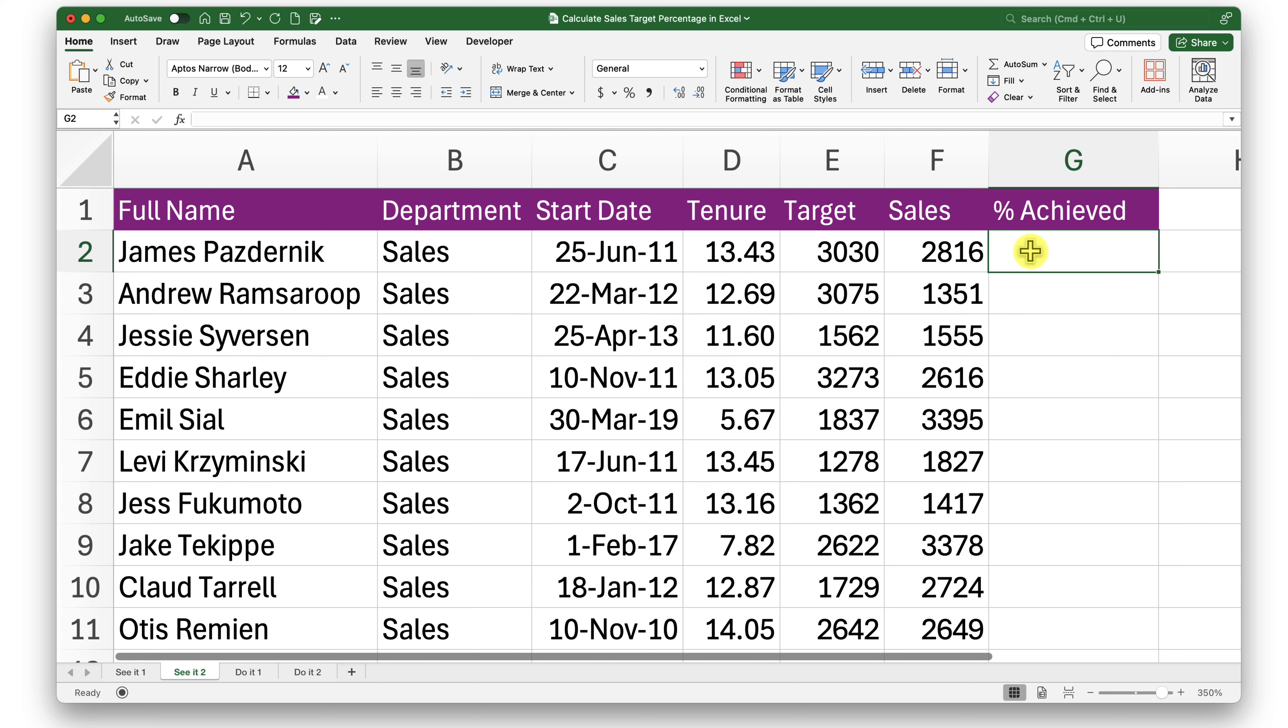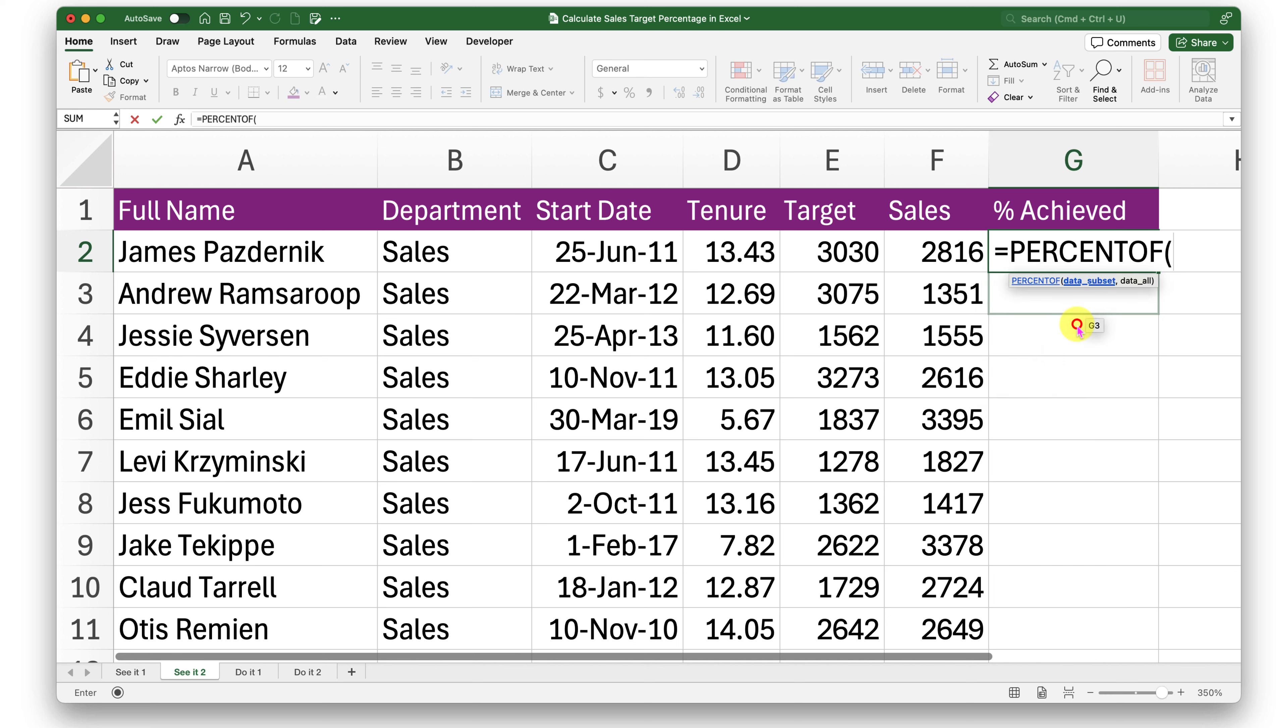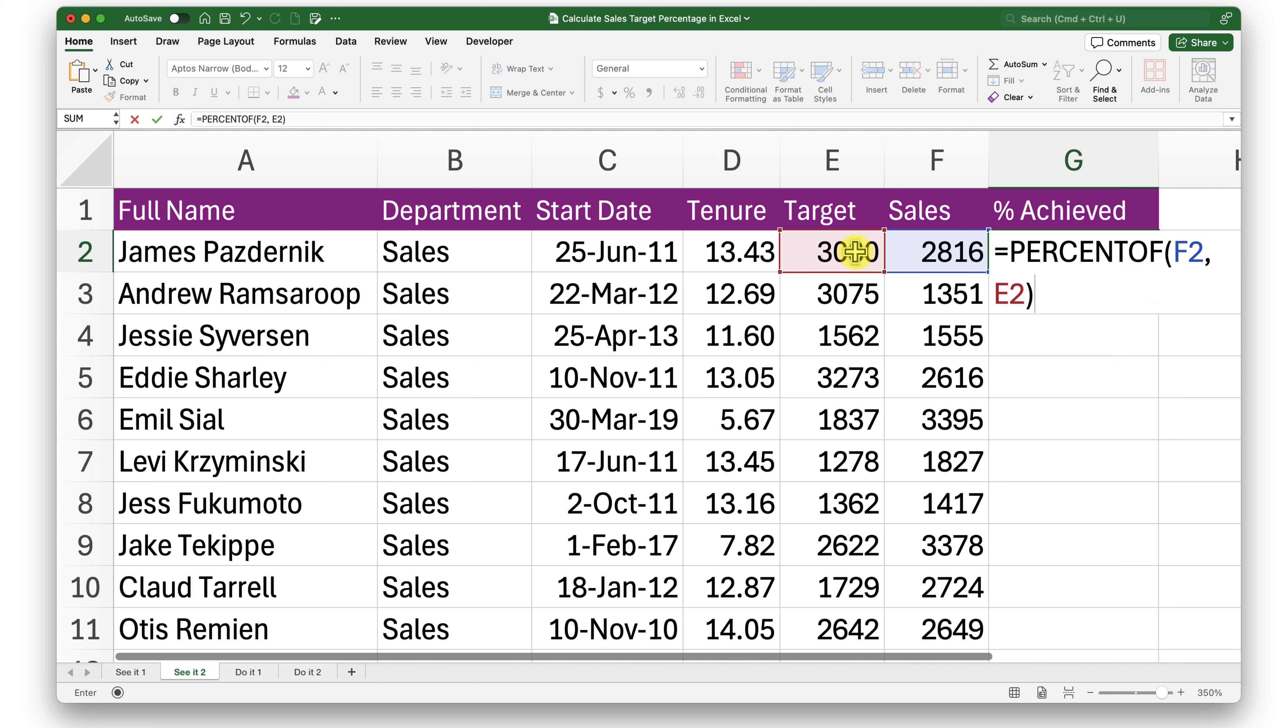To find out what is the percentage of target they have achieved, we can go ahead and try the similar math—divide this number by this and change the format to percentages—or we can try the PERCENTOF function. That's the function. In the data subset I will pass the first value, and in data all I will just click this single value and close the bracket.